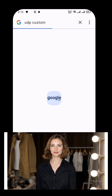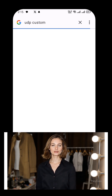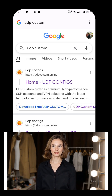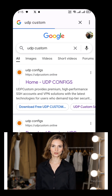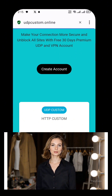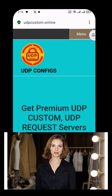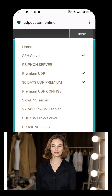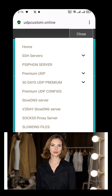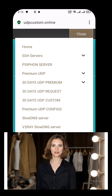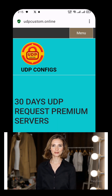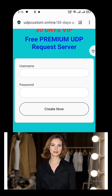Open your web browser and type UDP Custom in the search bar, then press enter. From the search results, click on the official UDP Custom website. This is where we'll generate the premium 30-day UDP server. Once the website loads, look for the menu button, usually at the top corner of the screen. Click it and a drop-down list will appear. From that menu, select 30 Days UDP Premium. A small window will open — click on 30 Days UDP Request. This option allows you to generate a UDP server specifically for Sox IP Tunnel VPN.